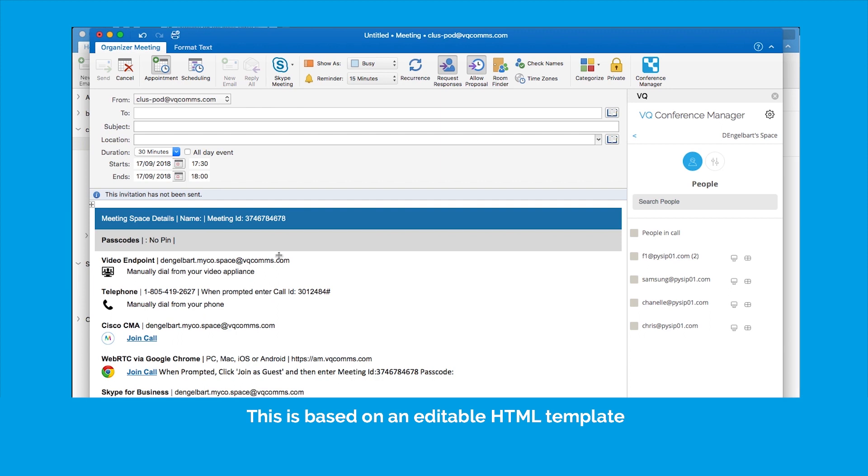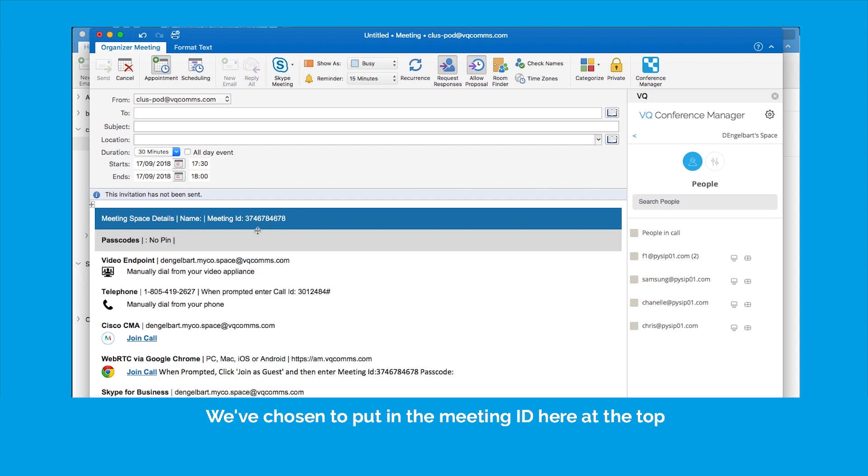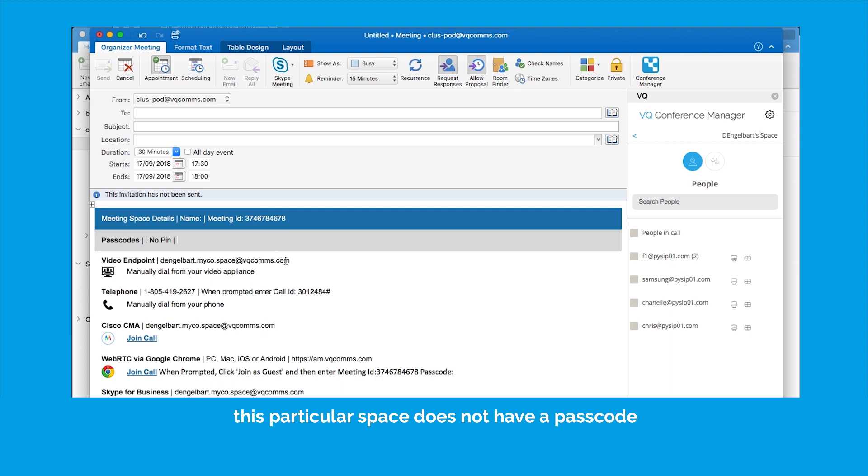This is based on an editable HTML template, so you can control exactly how you want this email to look. We've chosen to put in the meeting ID here at the top. This particular space does not have a passcode. But there's the manual dial-in URI.